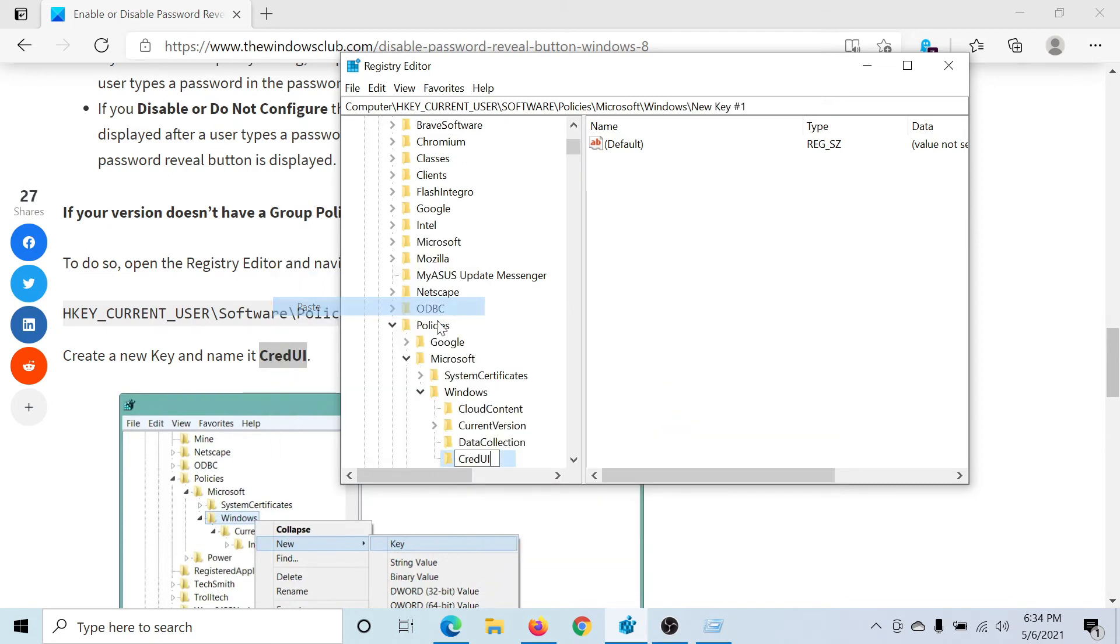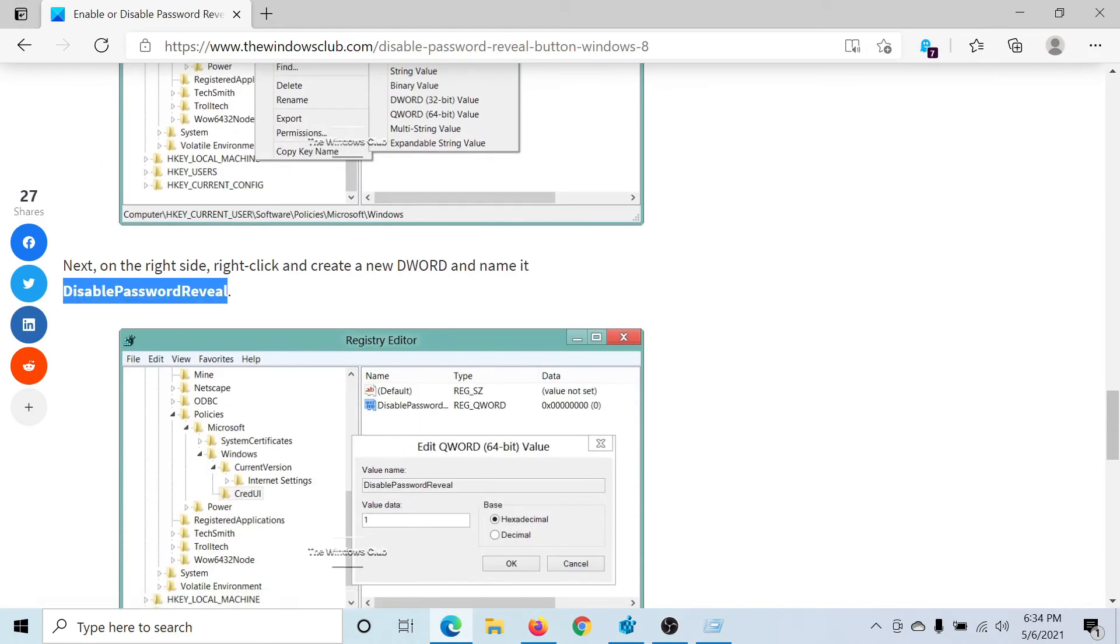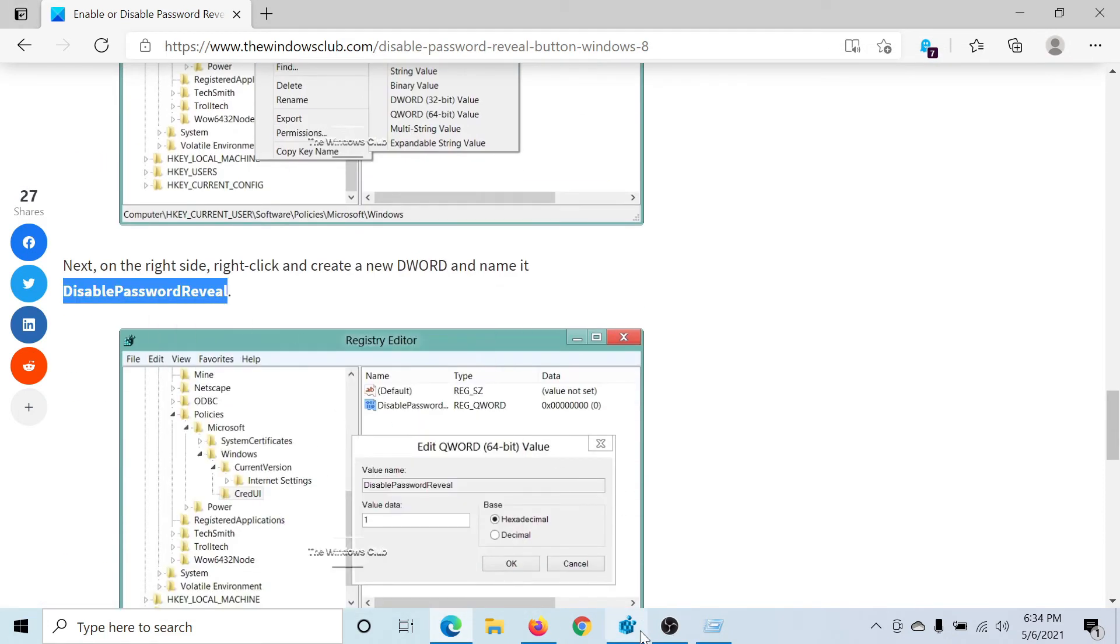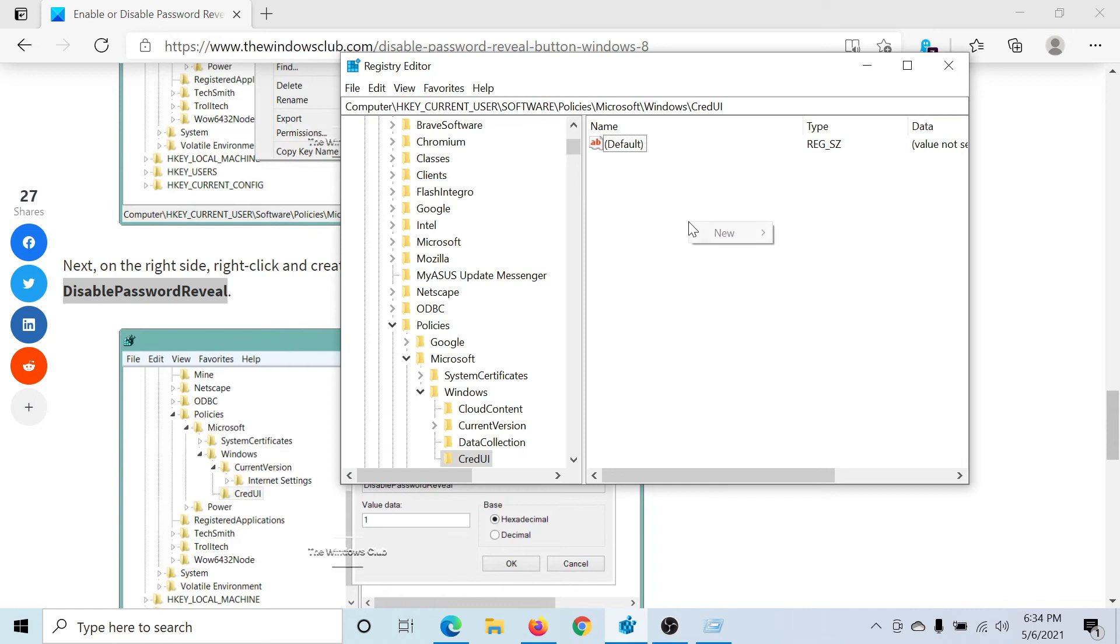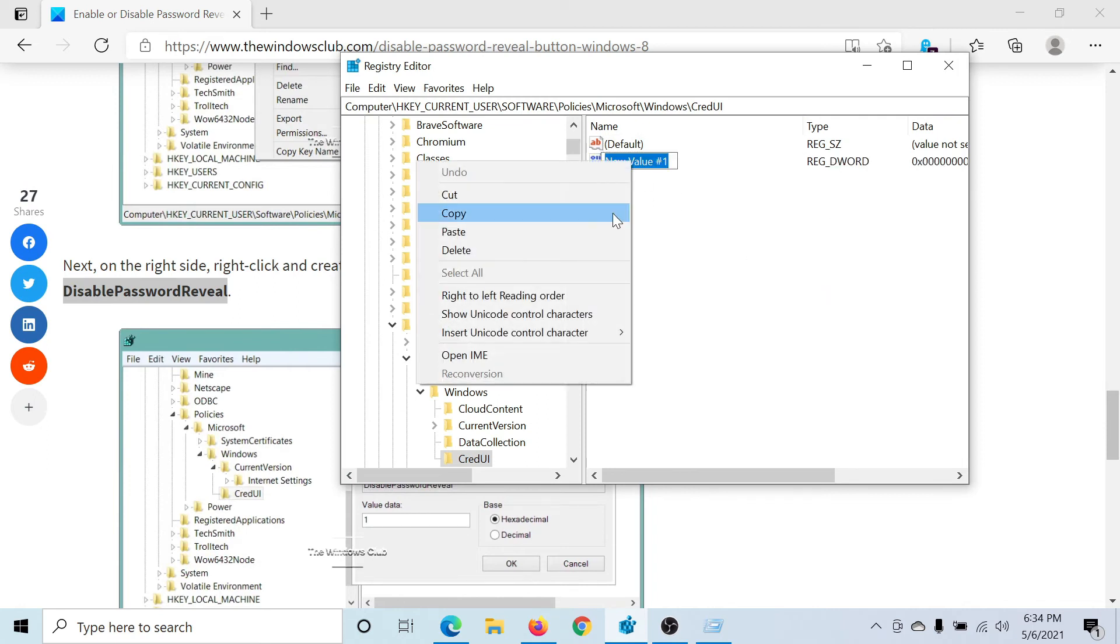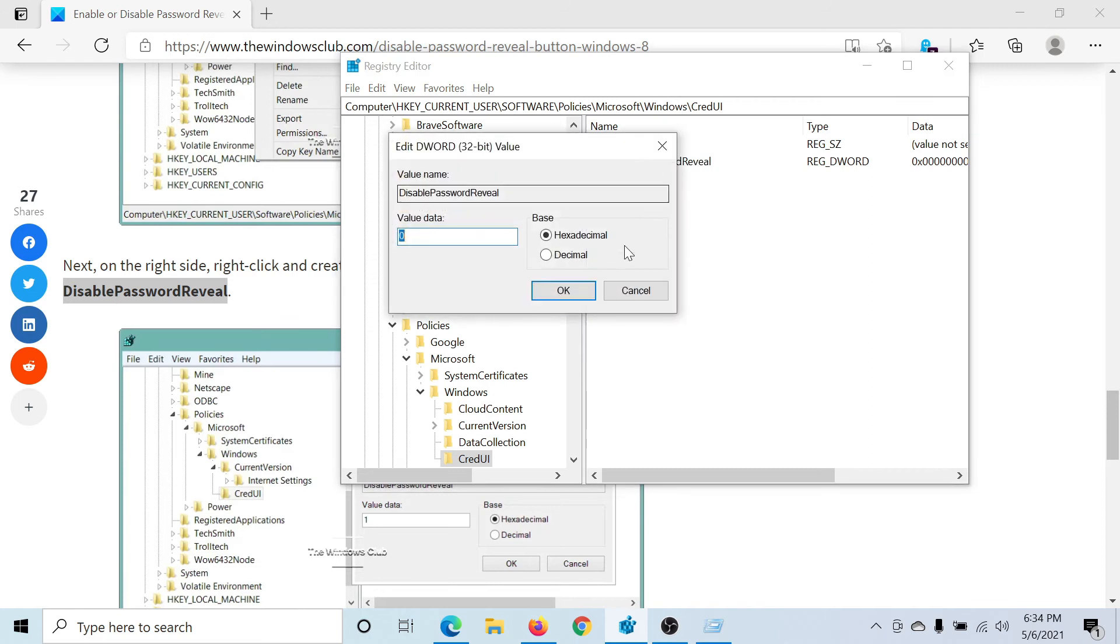Then in the right pane, we will create an entry named DisablePasswordReveal. Right-click, new, DWORD 32-bit value, and it's DisablePasswordReveal.